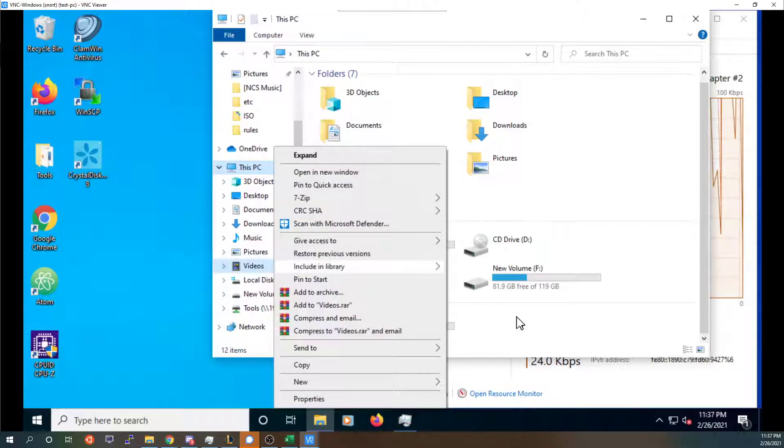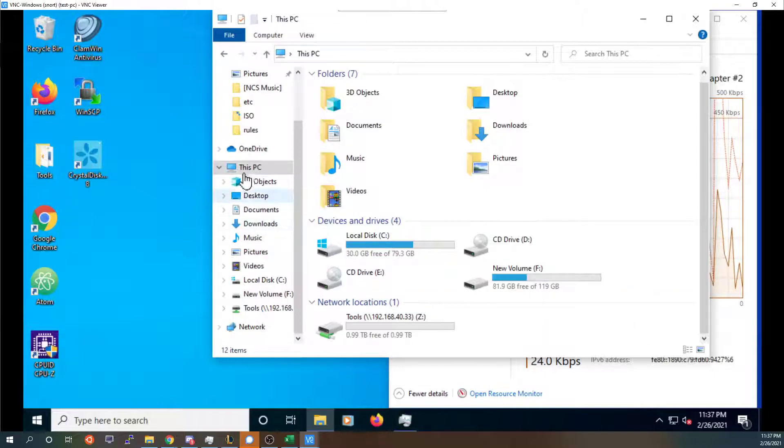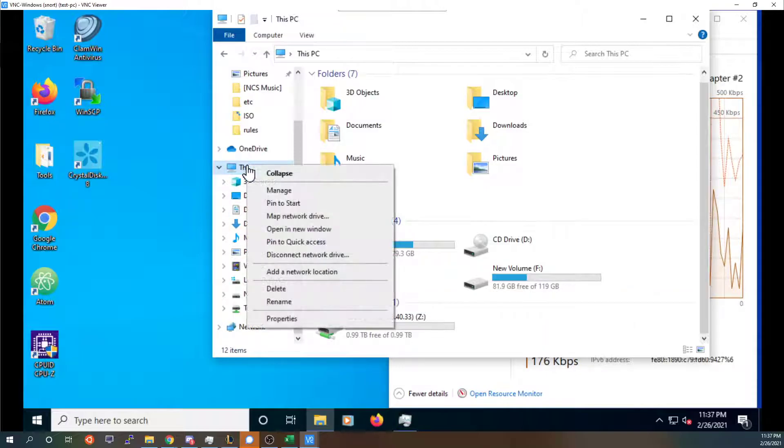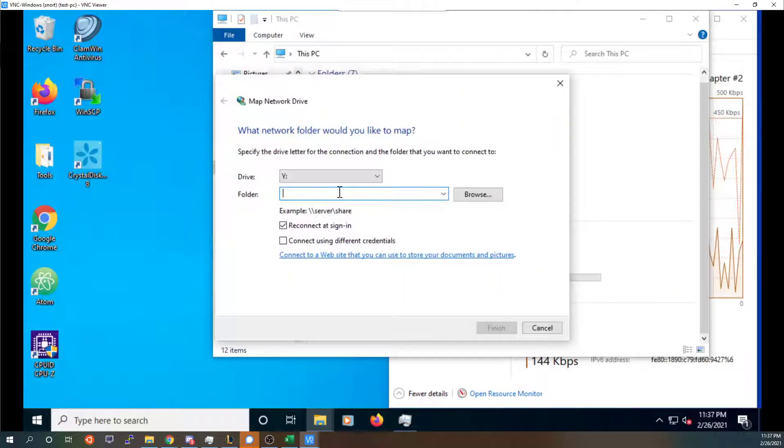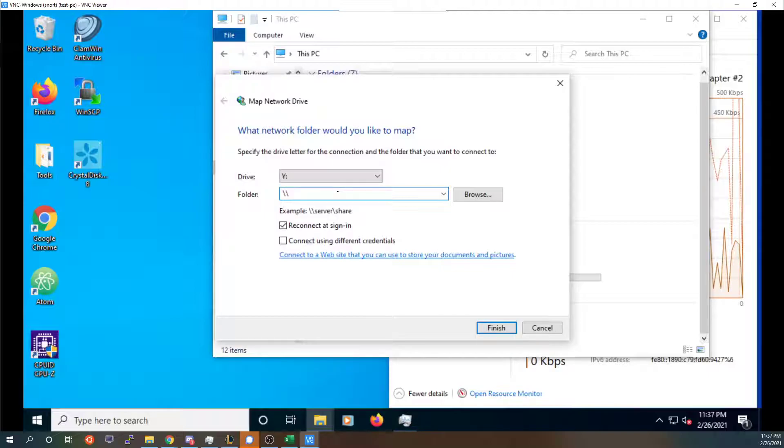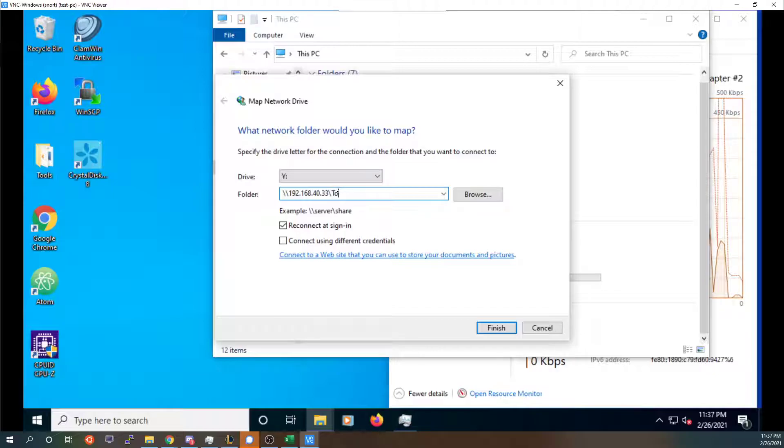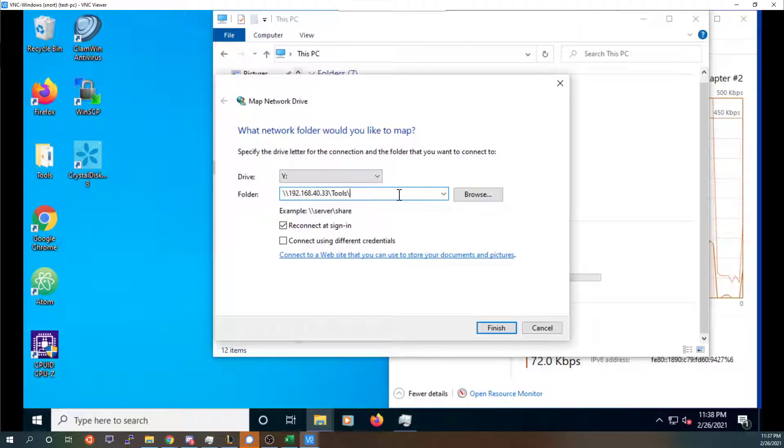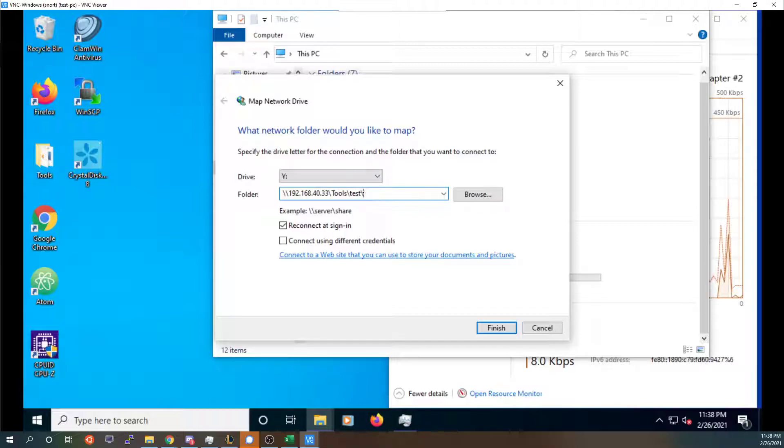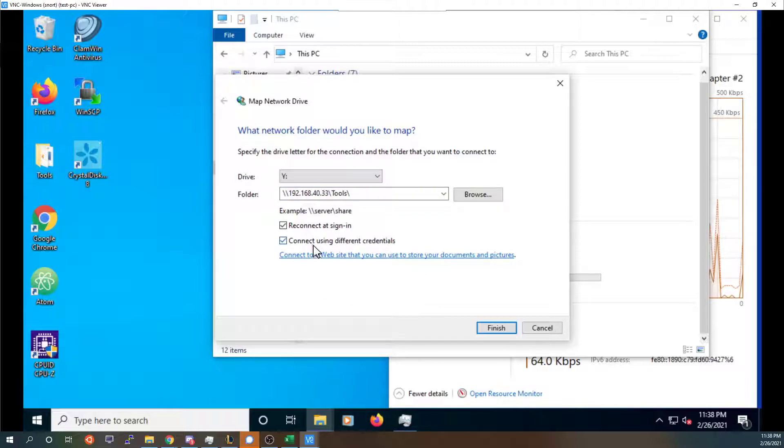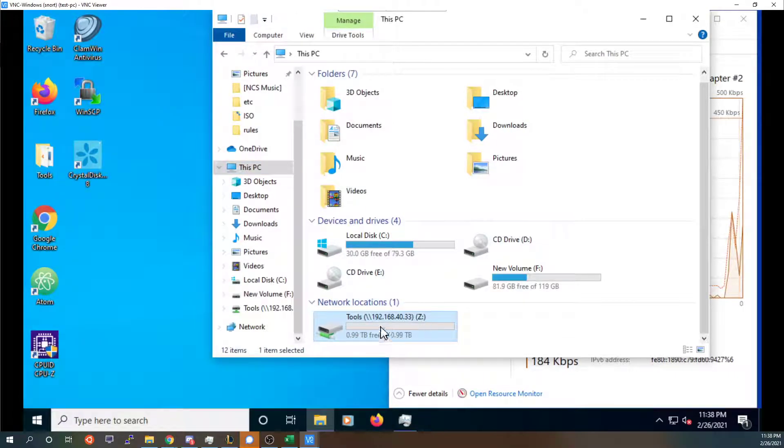Type in backslash backslash IP and then backslash minus tools and then if you added a folder you'd want to add a folder. If there are individual names you want to do like test slash the other name you put in there and so on. You will also want to connect using different credentials and you will want to log in with the account that you have on your Active Directory.